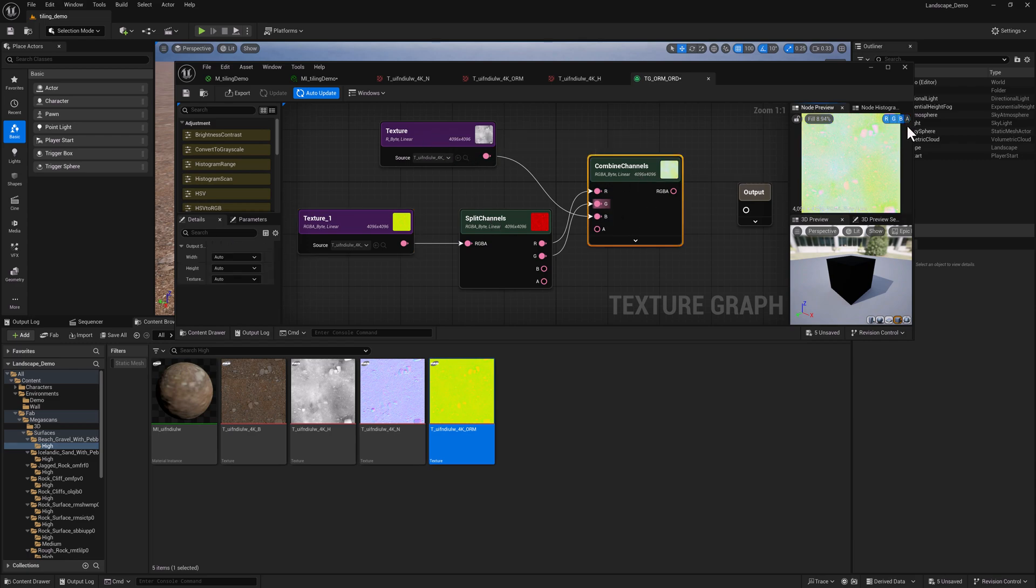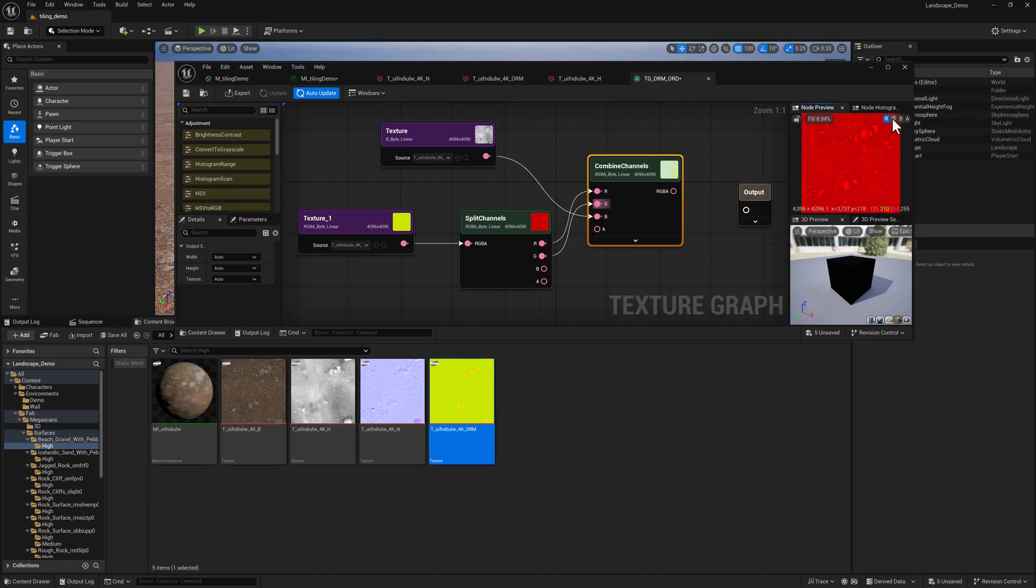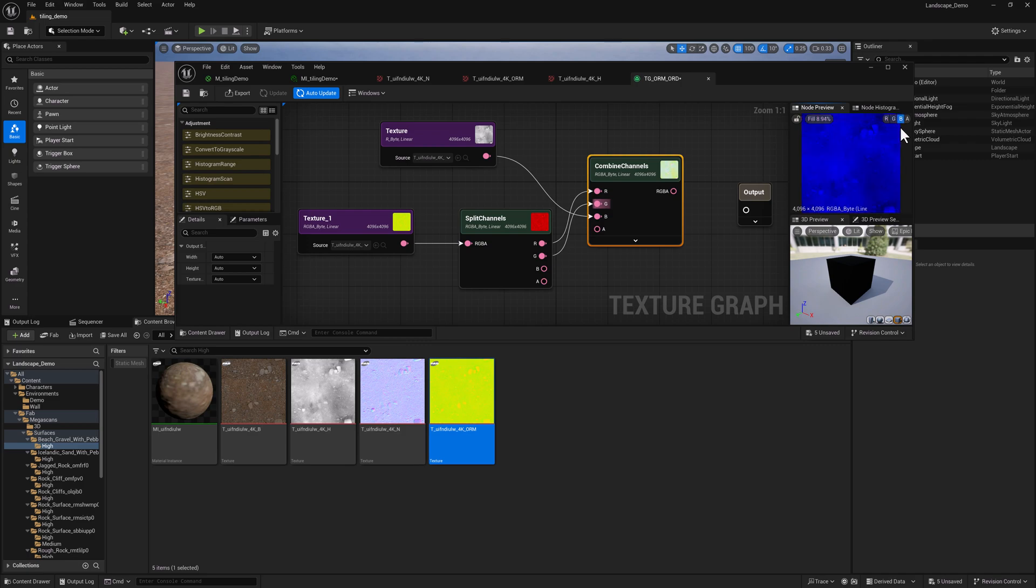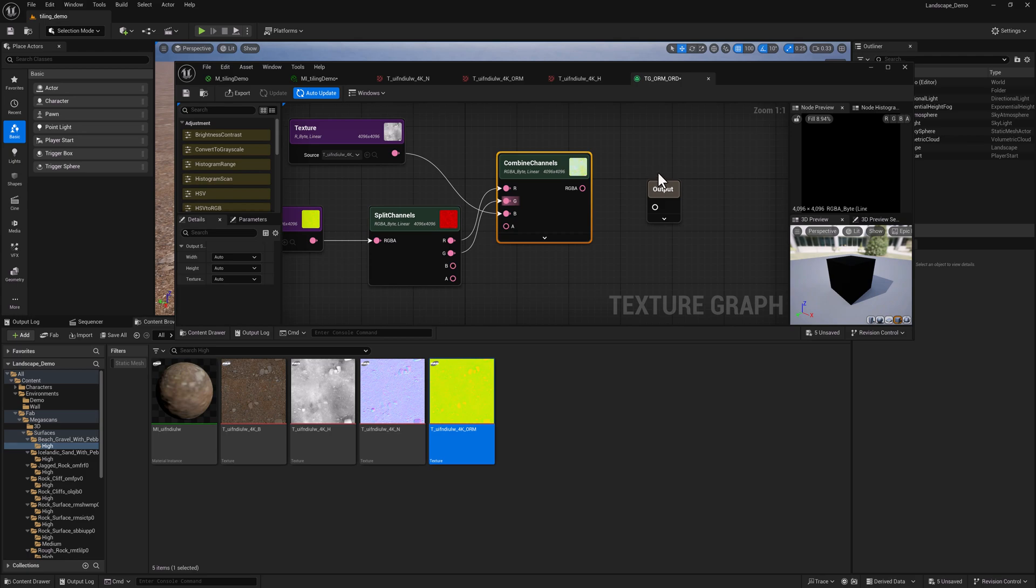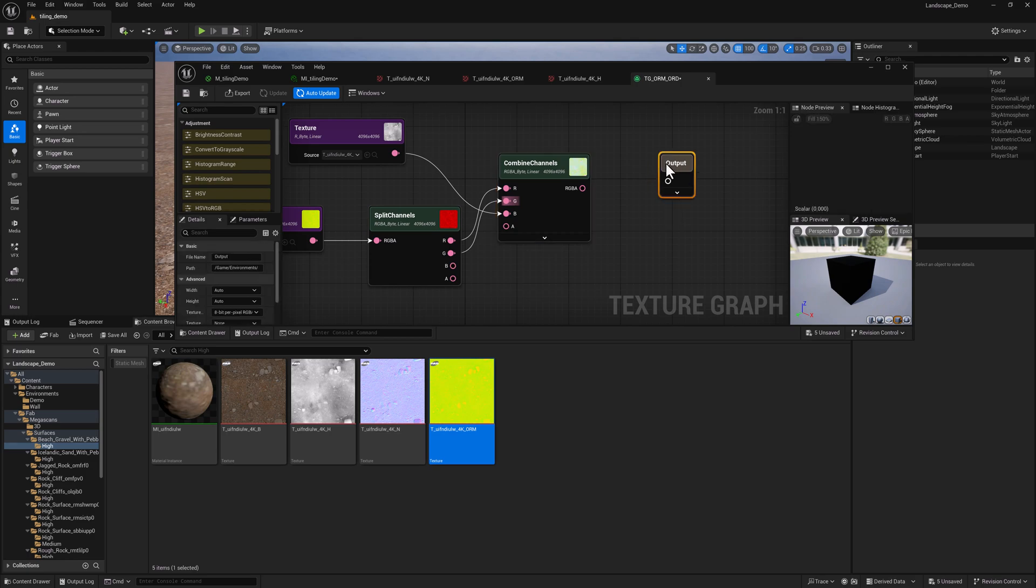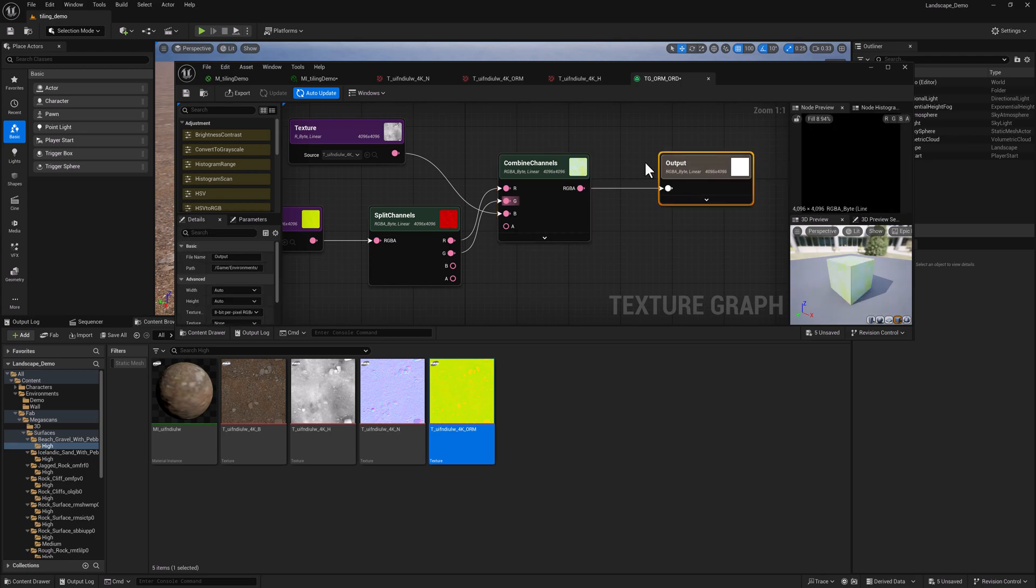So now if we come over here and we can turn off alpha, so there's our occlusion, our roughness, and in the blue channel, we have displacement. So let's go ahead and put this over into output.